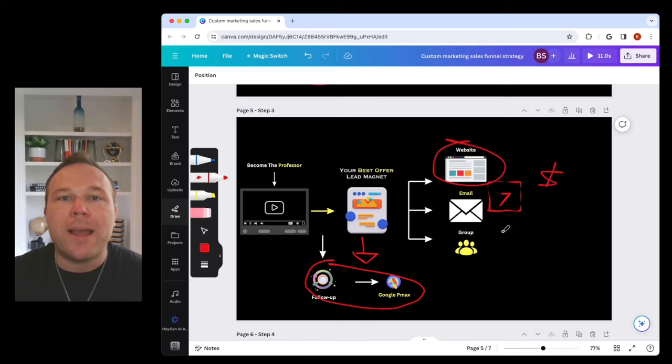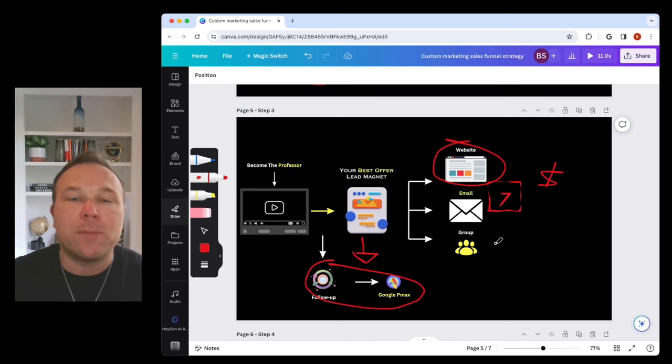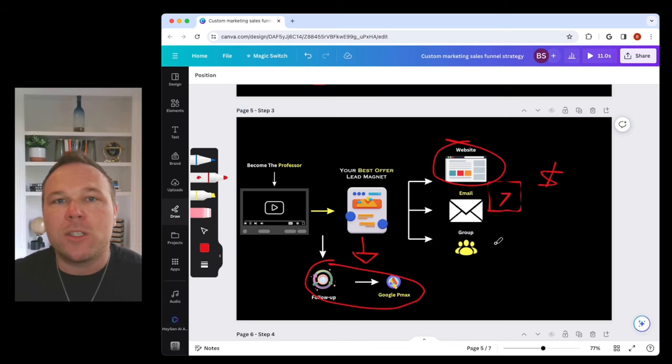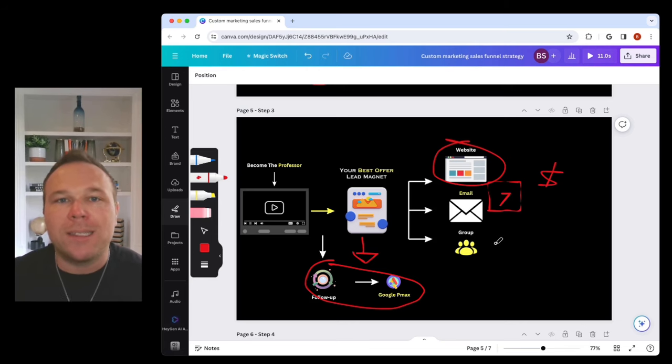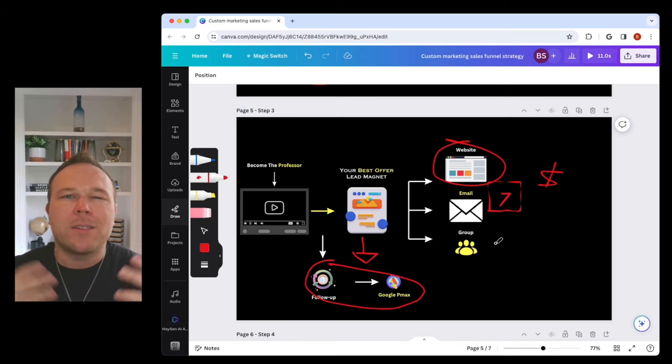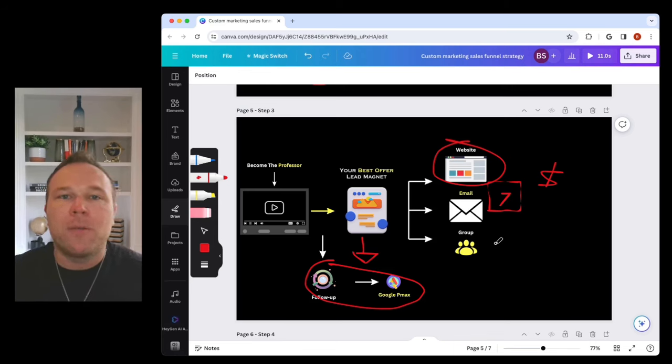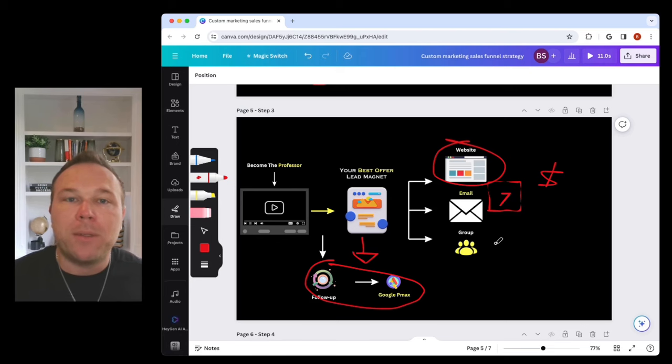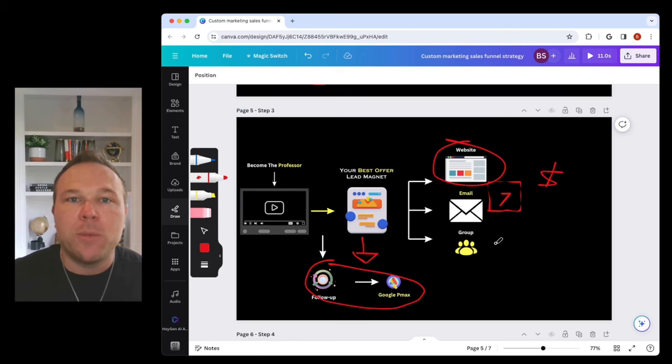They're going to come back and pay you when they're ready, as long as you follow up through emails. Then you want to add them to some sort of group. If you have a Facebook group, this is great. If you want them to just follow you on LinkedIn, that's great.